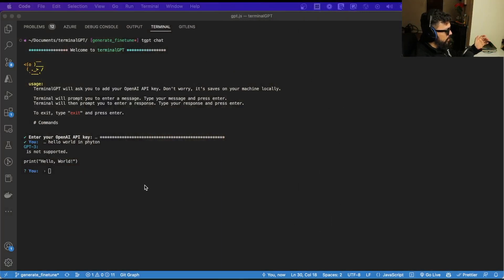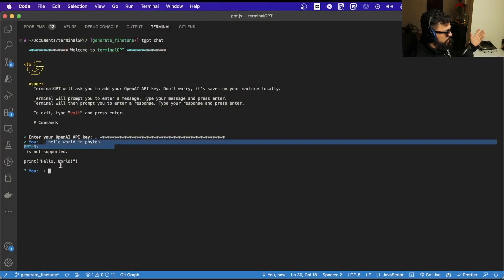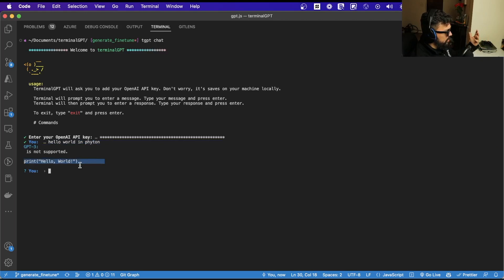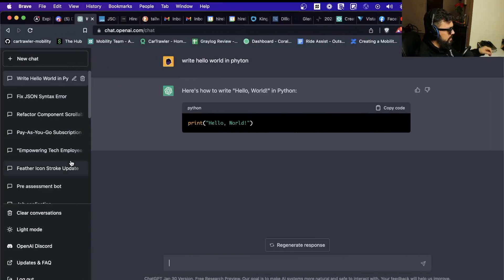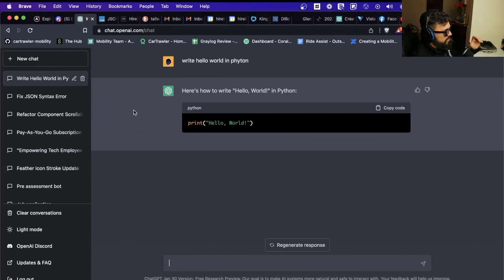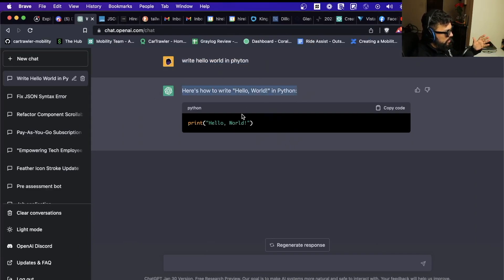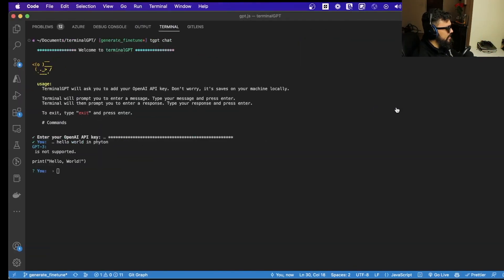So the Terminal GPT now works like this — you write 'hello world in Python' and it shows you the code here. But the behavior on ChatGPT is a little bit different. When you write 'hello world in Python,' it shows an introduction and then a code block that you can actually copy.